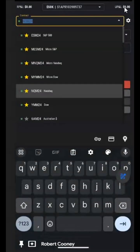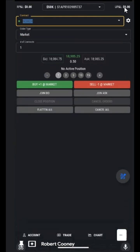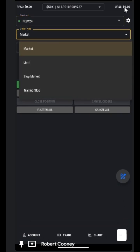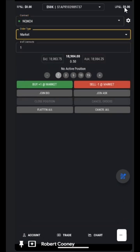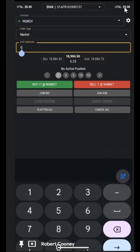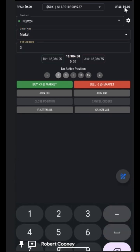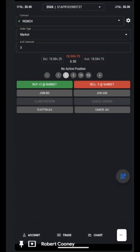We're able to choose the contract we would like to see by searching the type of orders: markets, limits, stop market, or trailing stop if you're in a position, number of contracts, or the shortcut to number of contracts by tapping these buttons right here.